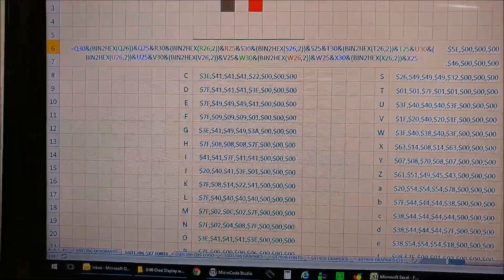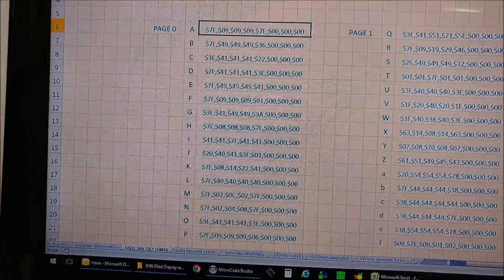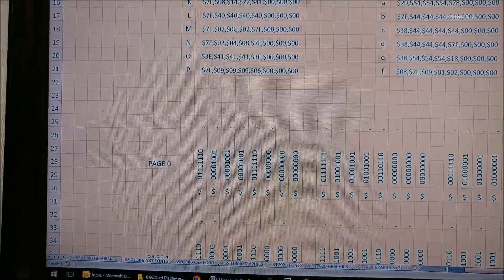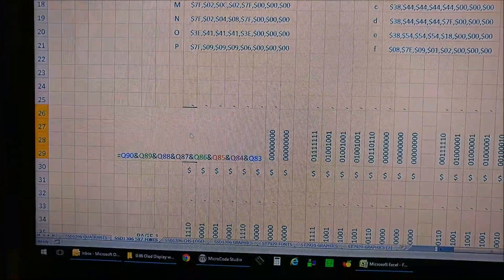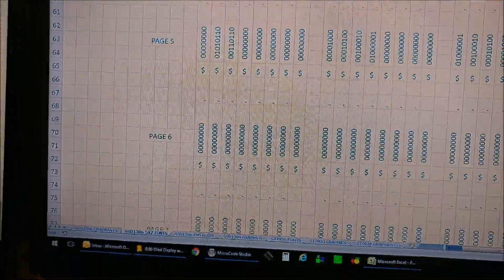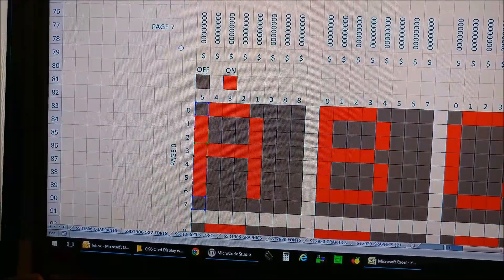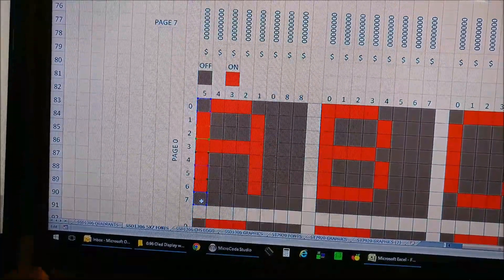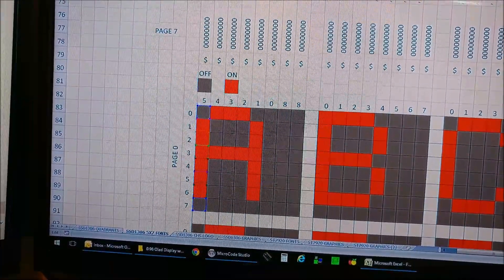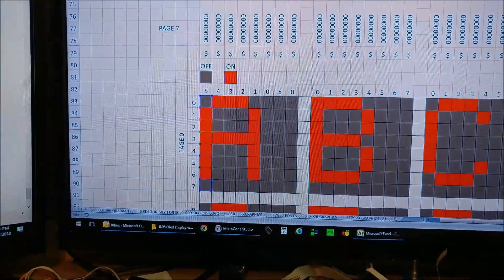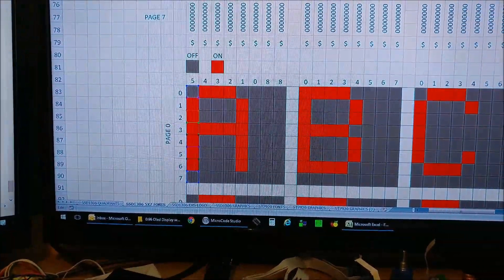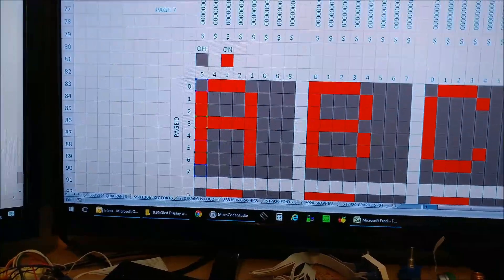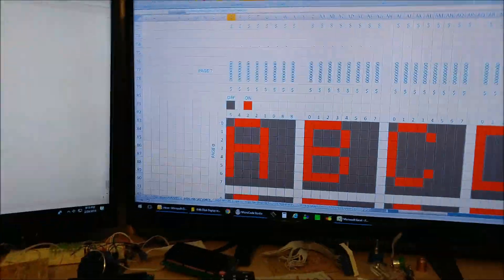So if I click on this particular eight bytes, there's a formula for that, and then you can see down here on display this is the data that it collects from there. And each color represents a one or a zero. If it's red it's a one. If it's gray it's a zero. So there you go.